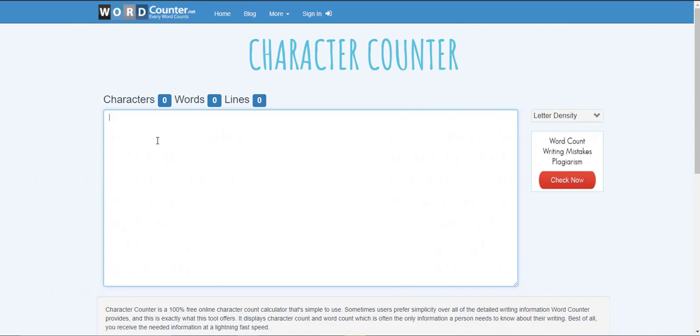This tool is great and it also counts how many words you have. So if you're doing blog posts and you want to know how many words that you've written you can go ahead and plug that right in here and it'll show you how many words.